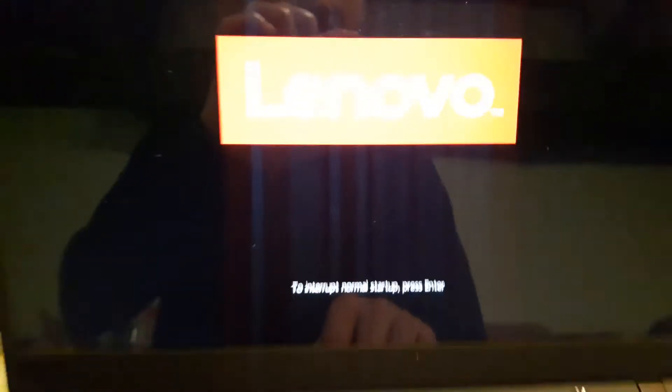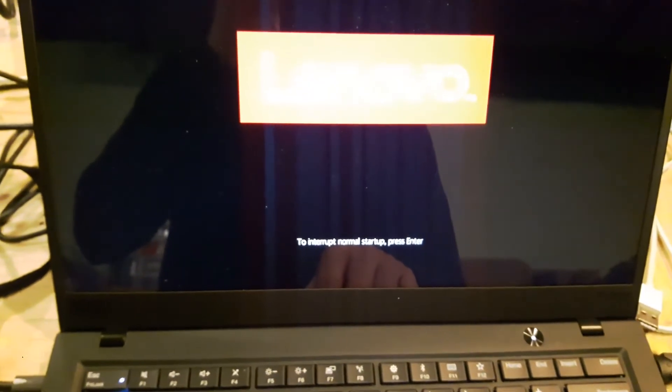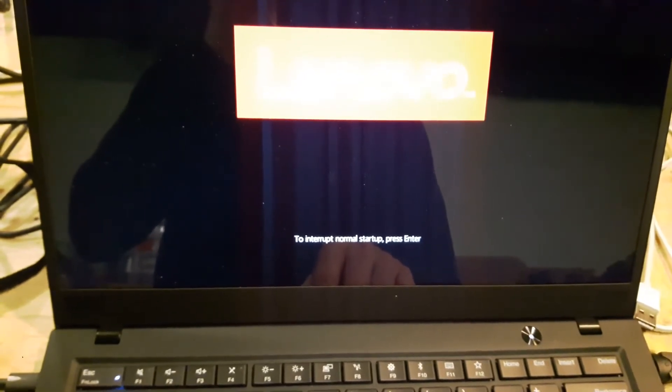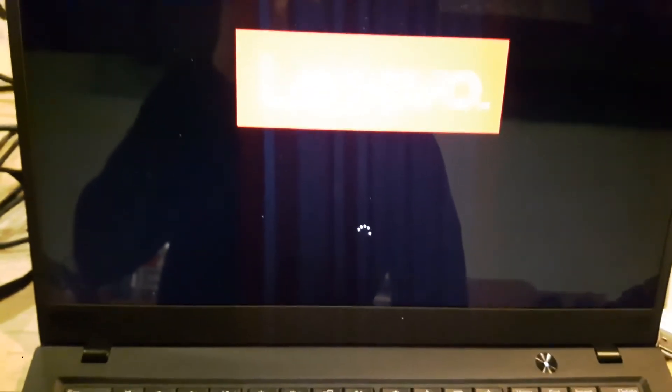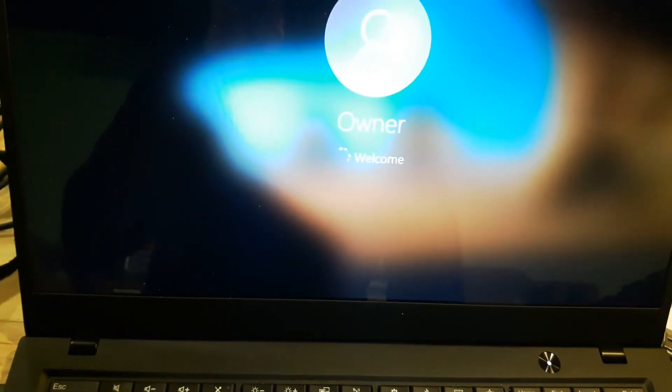I'm going to remove the installation media and press Enter — it's going to restart. Lenovo screen comes up, and let's see if it boots into Windows. There we go — we get the Windows loading circle, the dot status bar things.